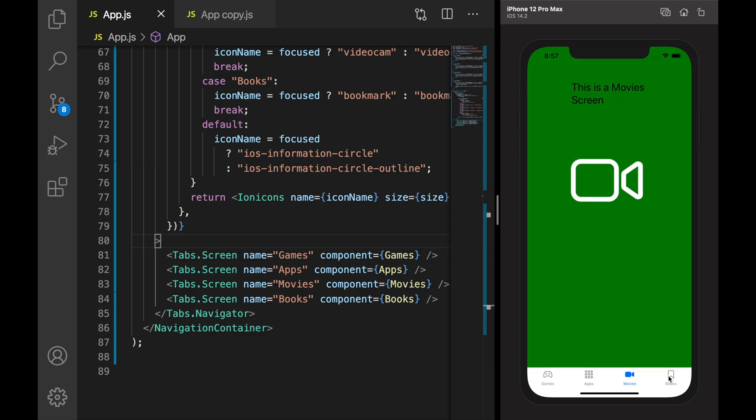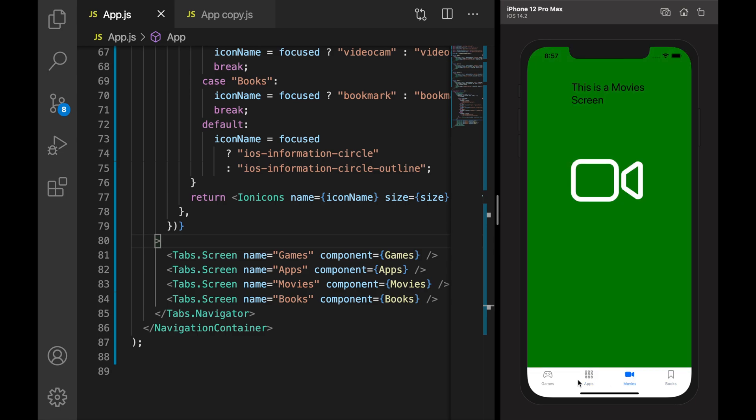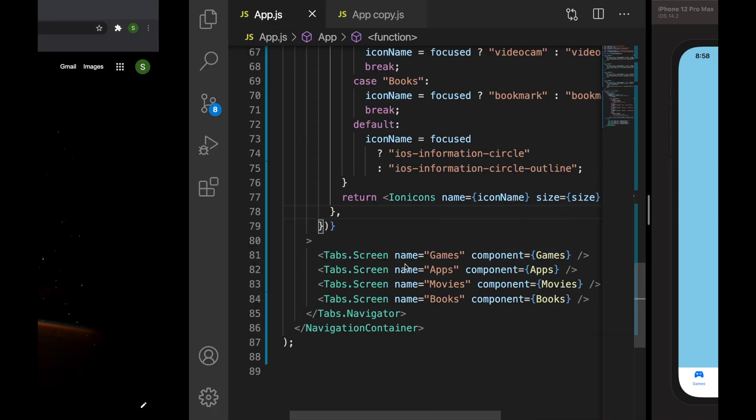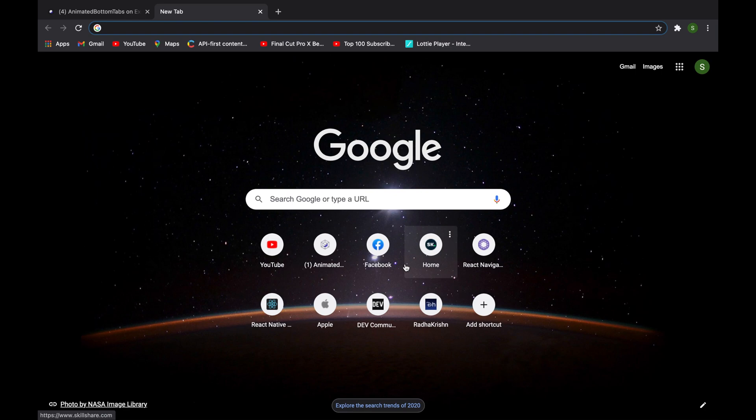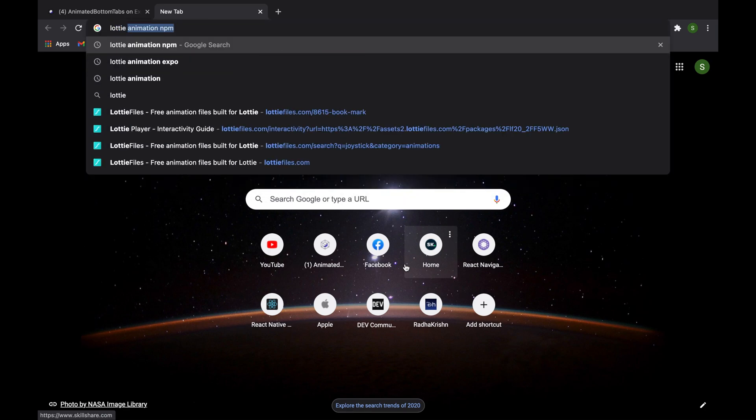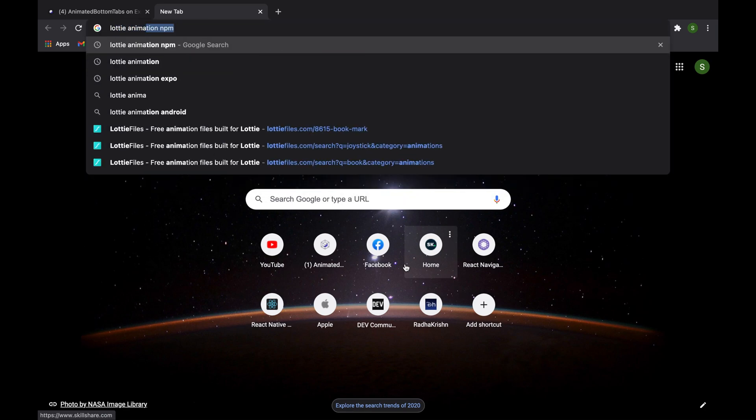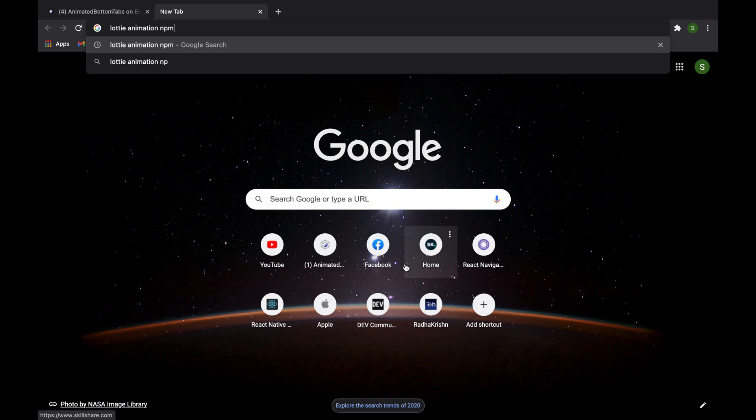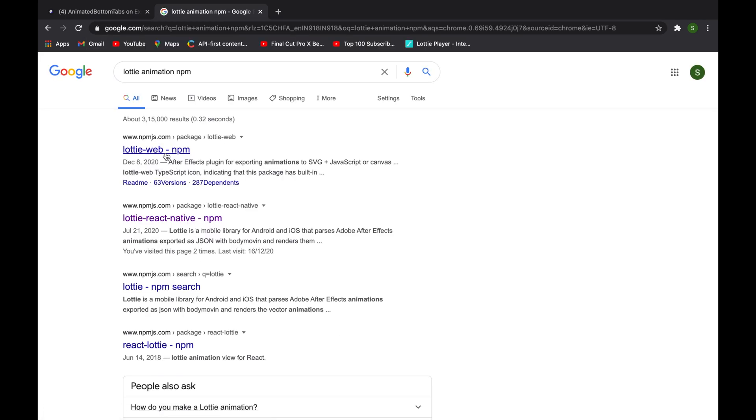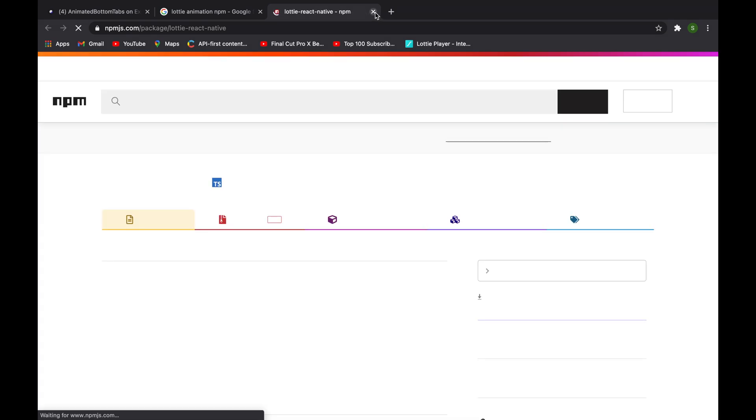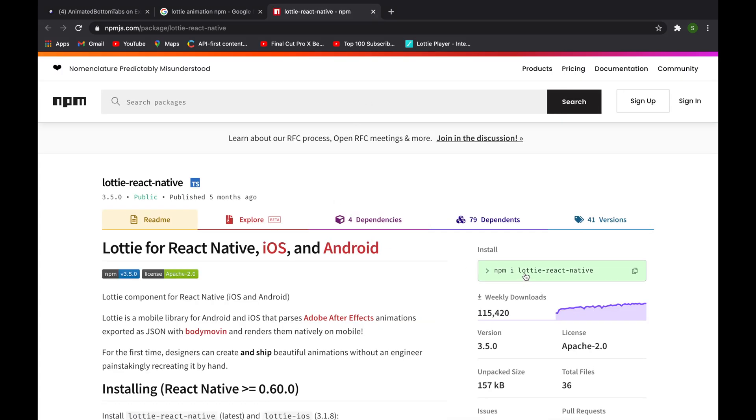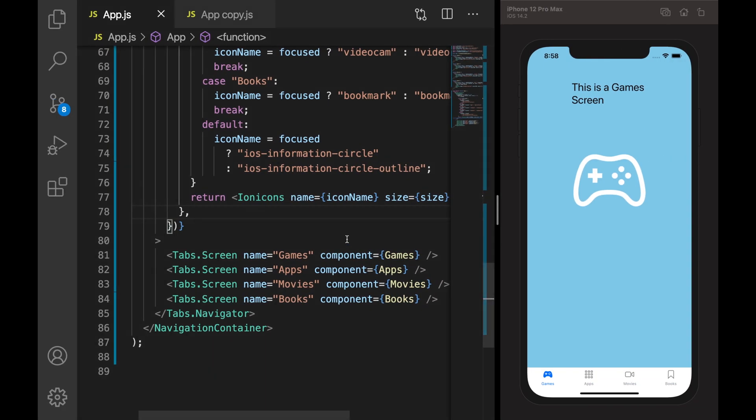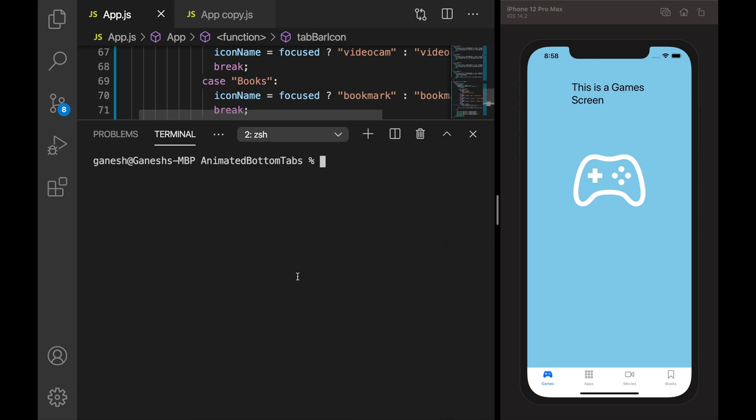Lottie is basically from Airbnb. Here is how we can install this. For Expo I need to do expo install. So I'm installing the Expo version of Lottie animation.